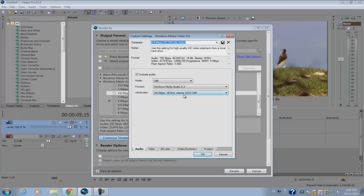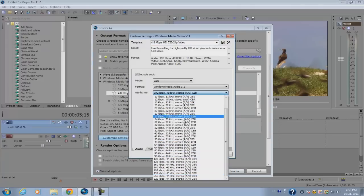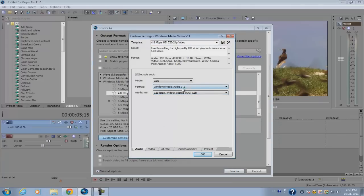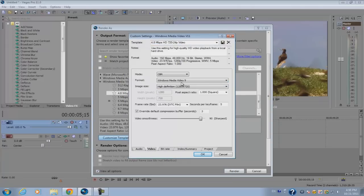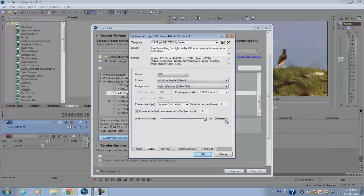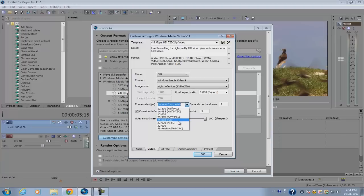Make sure the audio is set to 128 kilobytes per second. For video, make sure it's set to 1280 by 720, and for the video smoothness make sure you set it to 100.